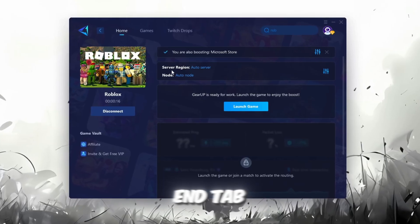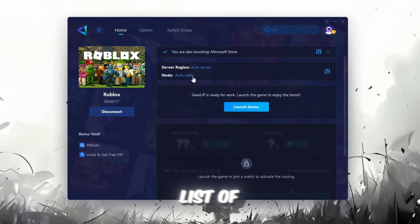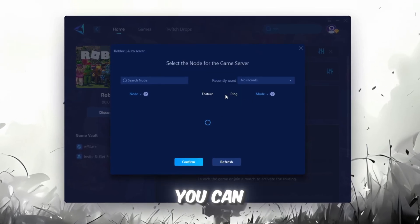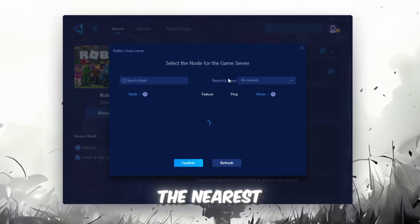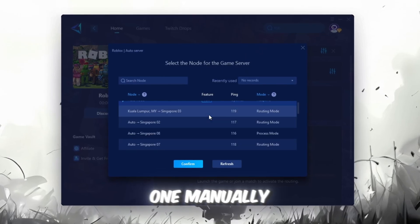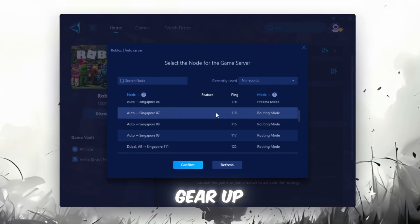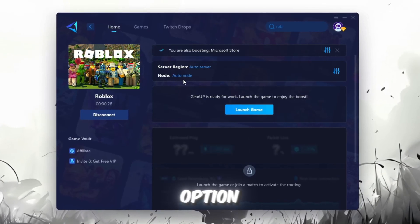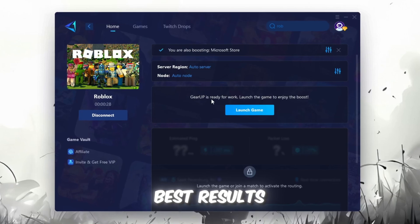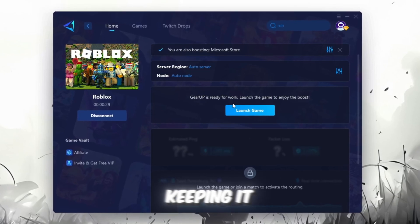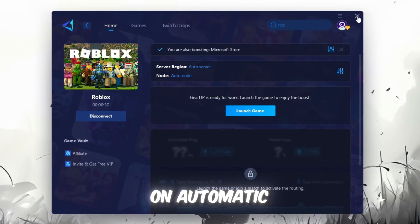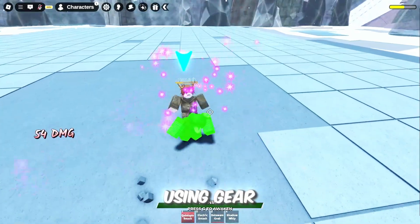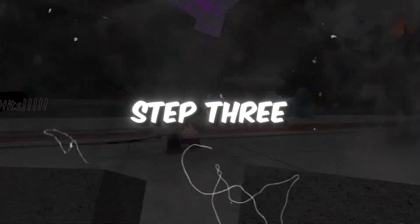Now, go to the End tab where you'll see a list of servers available in your region. You can either choose the nearest one manually, or let Gear Up automatically pick the best option. For the best results, I recommend keeping it on automatic. Finally, close the window and launch your game using Gear Up Booster.